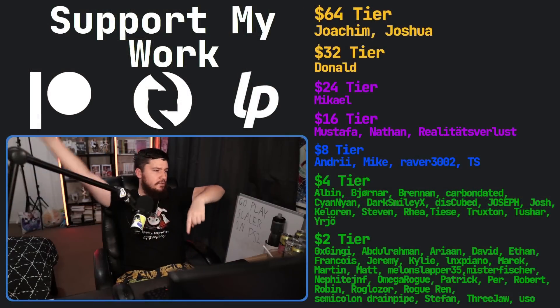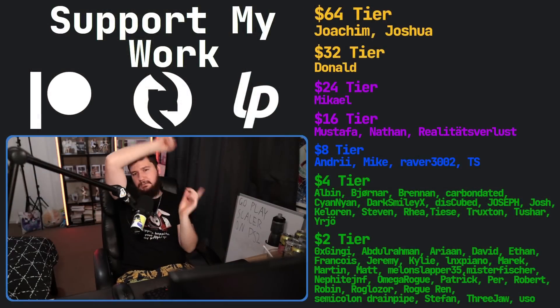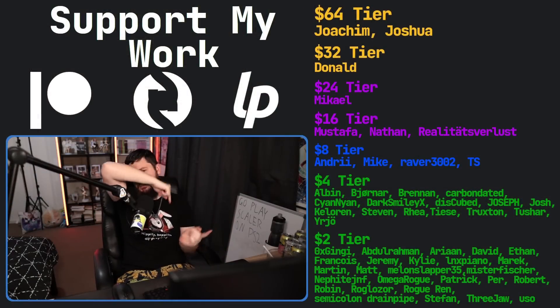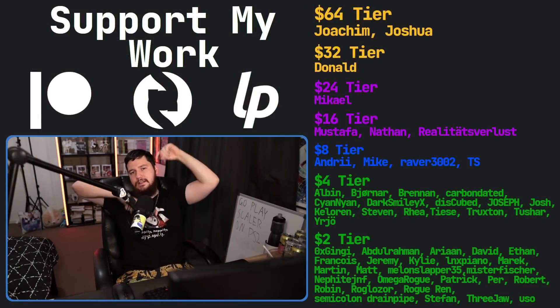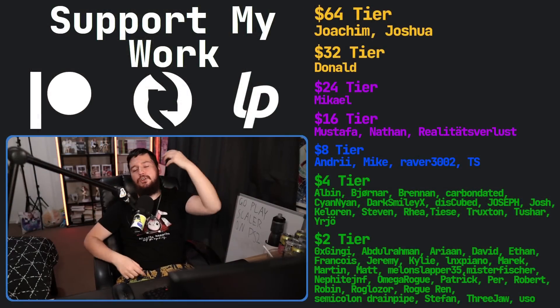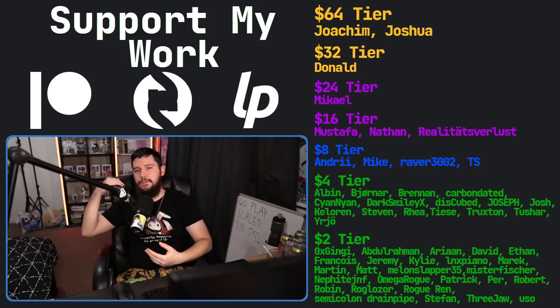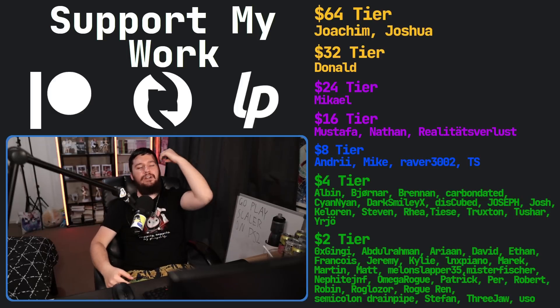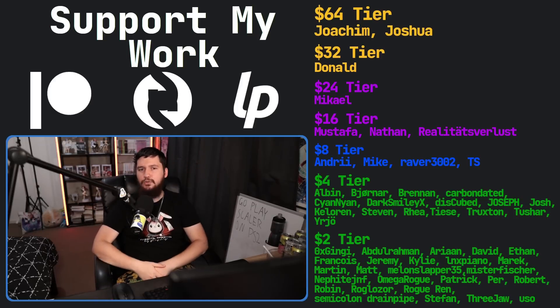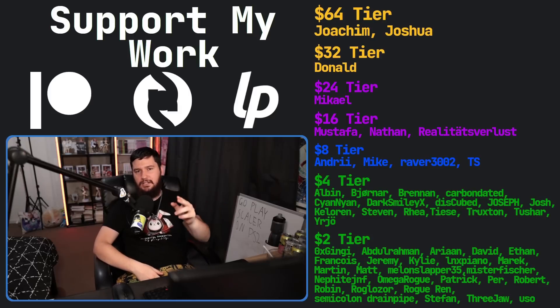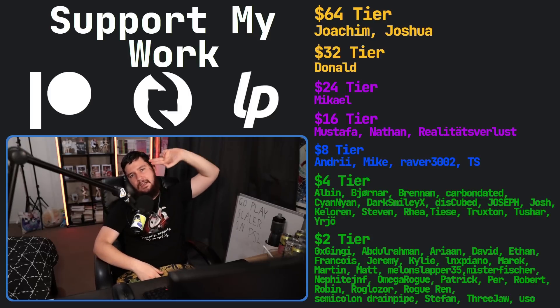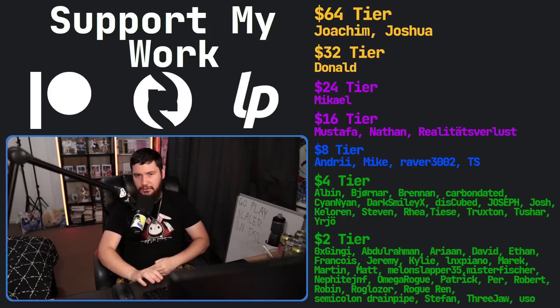If you like this video, go ahead and like it. If you really like it and want to support the channel, go check out my Patreon — link in the description. I've also got a podcast called Tech Over Tea and a gaming channel called Brody Robson Plays.